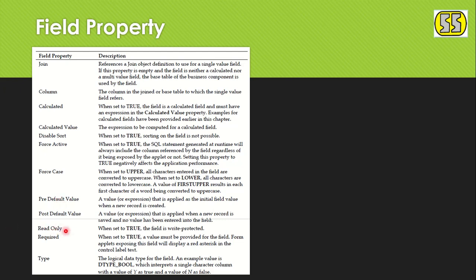Read Only means we can make a field read-only so no one can edit it. Required makes a field mandatory so users must enter a value before saving. Type defines the data type of the field — whether it is text, boolean, number, datetime, etc. These are the field-level properties under the BC field.